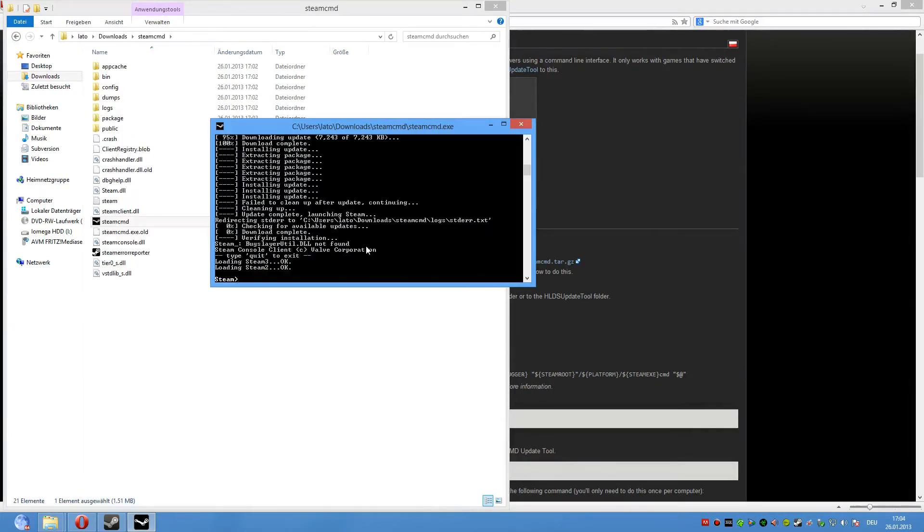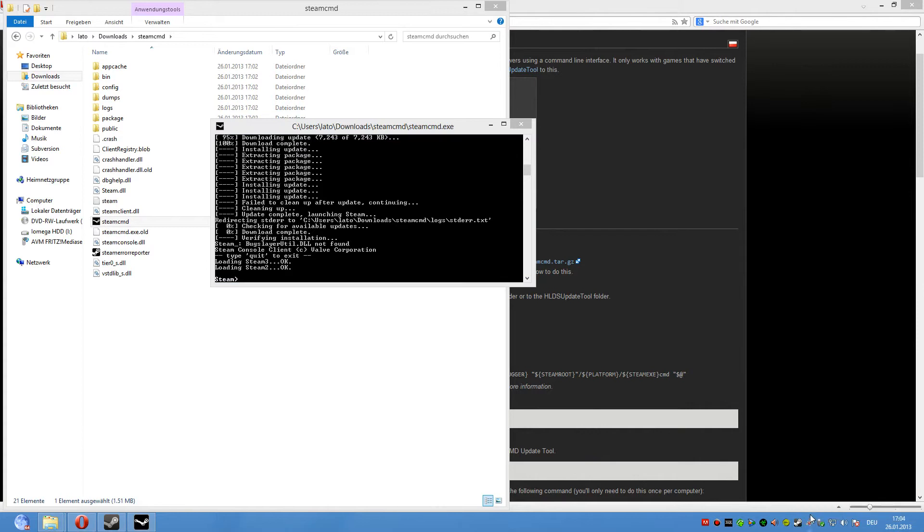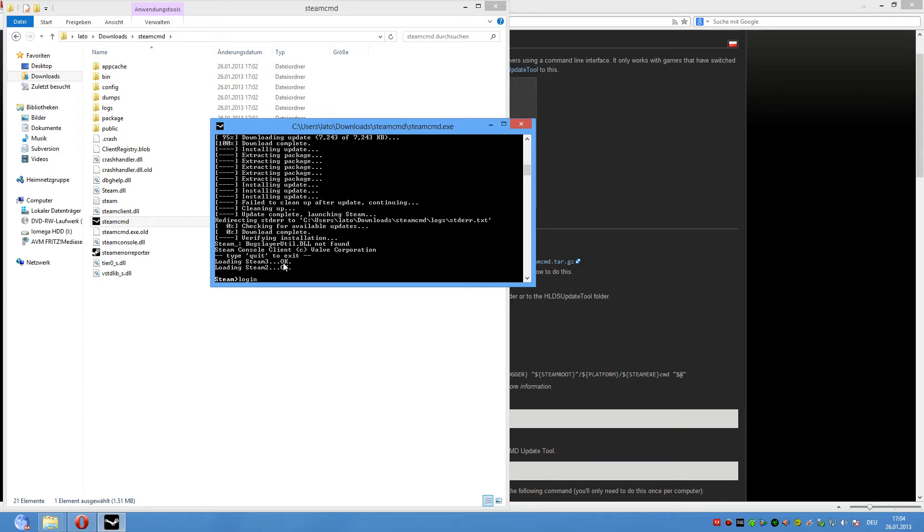Okay, now the update is finished and the next step is to close Steam, because it doesn't work if Steam is running. Now you type login, space, then you enter your username, space again, and you enter your password to connect with the SteamCMD.